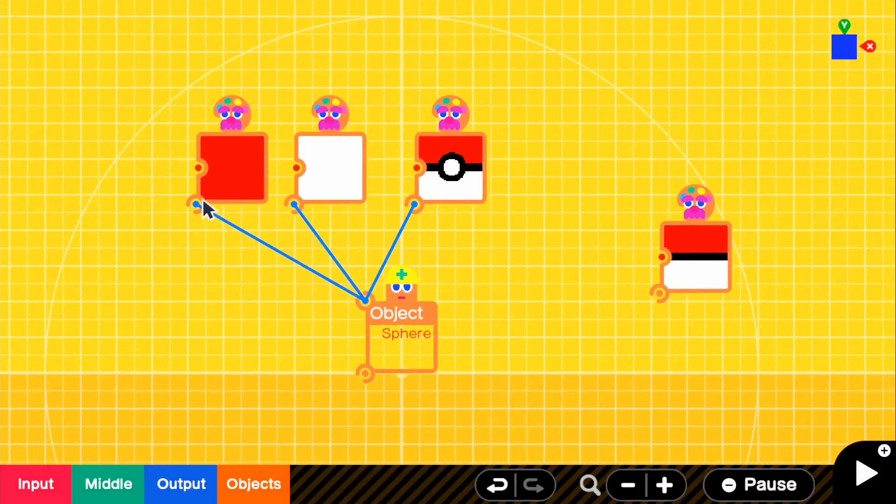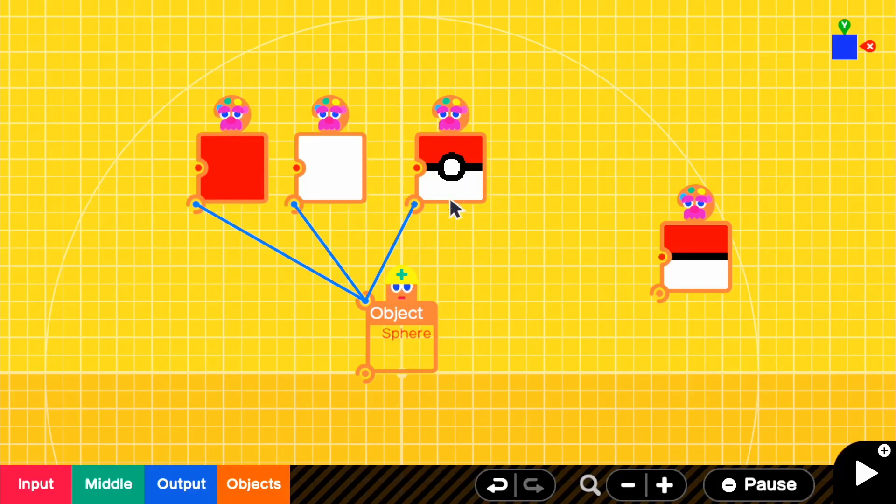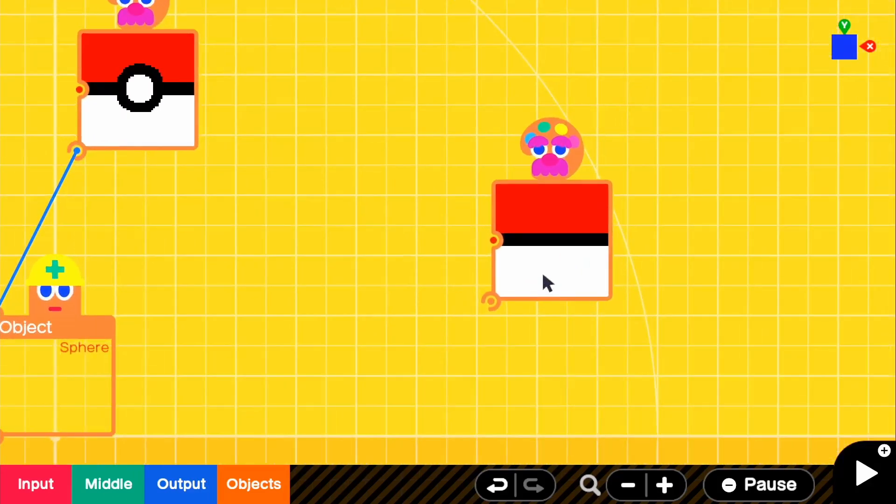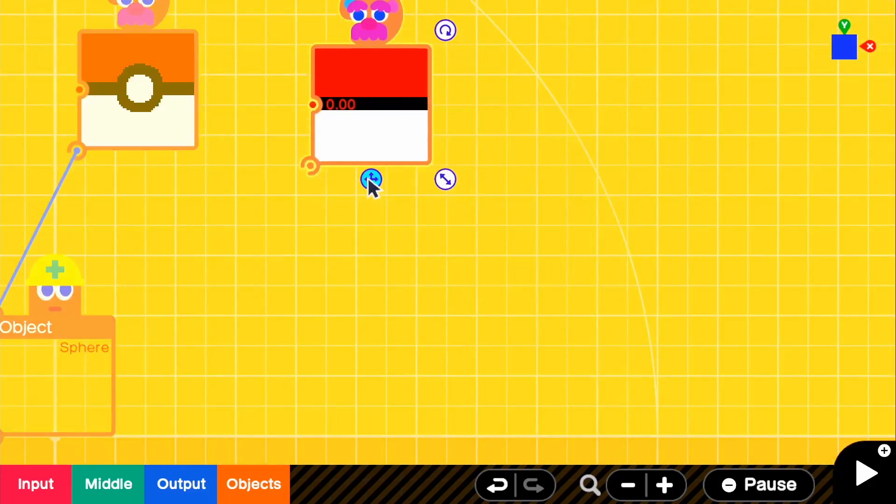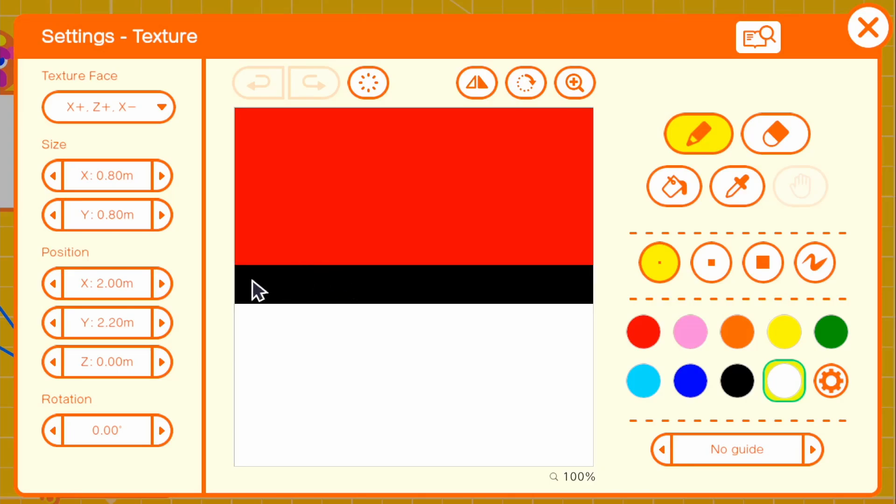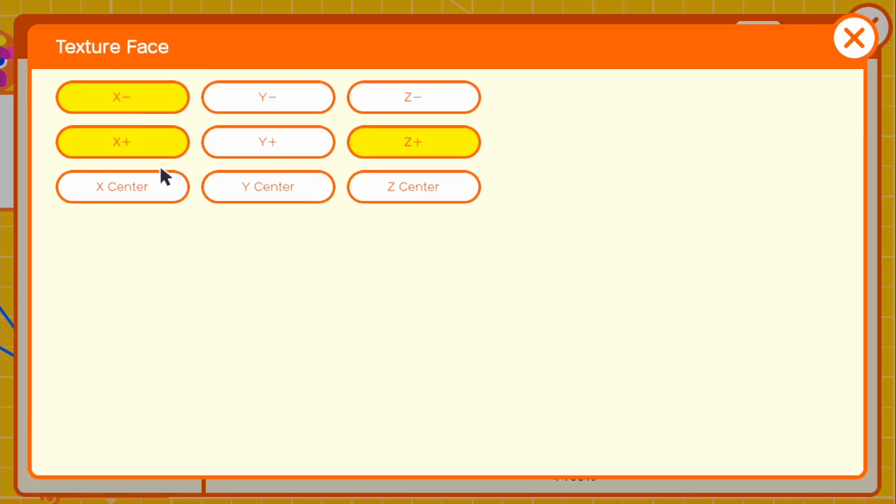And since we used all those faces, so this is Y+, Y- and Z-. If we go ahead and look at this texture, it's just basically the black outline going around the entire sphere. And we can see for the texture face that we have X+, Y- and just Z+, basically checked because we used Y+, Y- and Z- already.